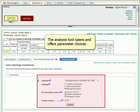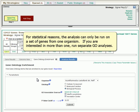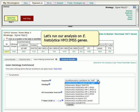The analysis tool opens and offers parameter choices. For statistical reasons, the analysis can only be run on a set of genes from one organism. If you are interested in more than one, run separate GO analyses. Let's run our analysis on E. histolytica HM3-I-MSS genes.